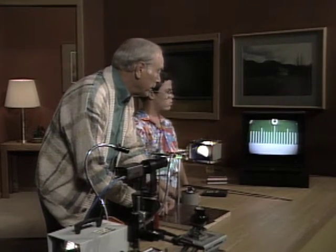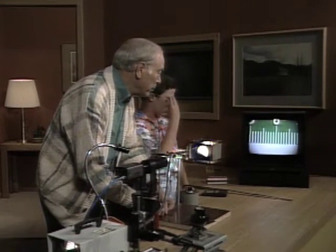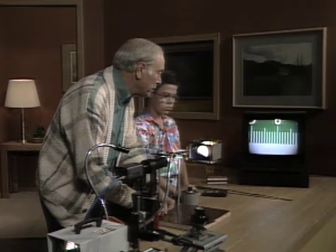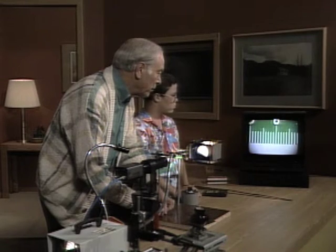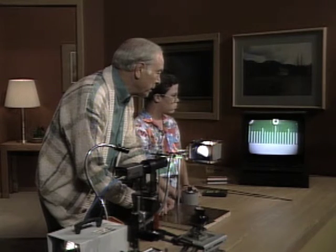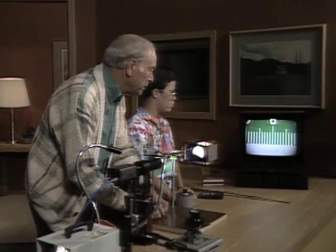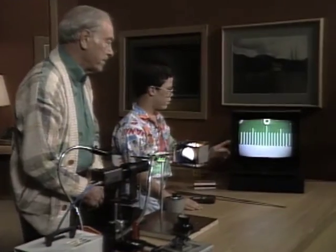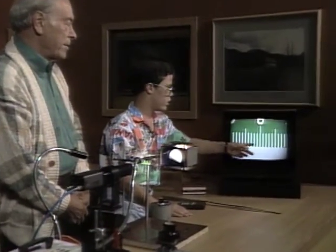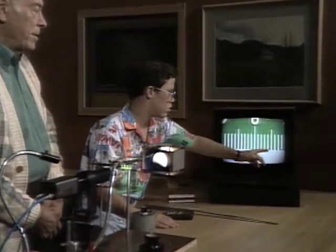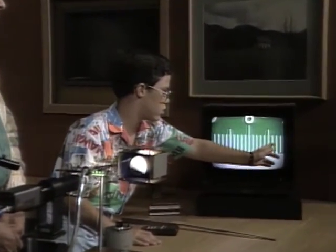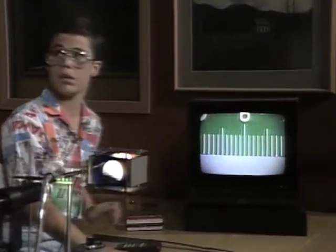I've got a ruler, and these are millimeters. I'll move it so that one of them is lined up with the left edge. How many millimeters can you see now? Well, there's 5, 10, 15, and then there's 16, 17, 18 millimeters.